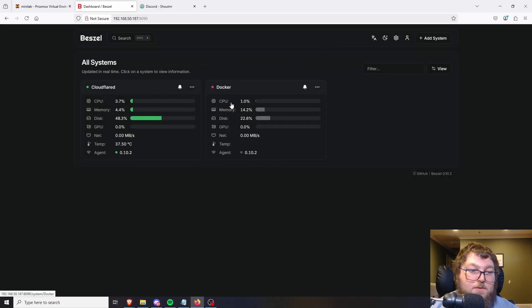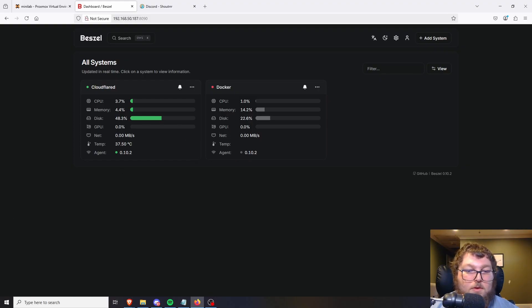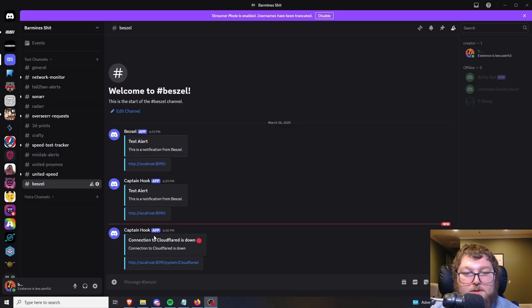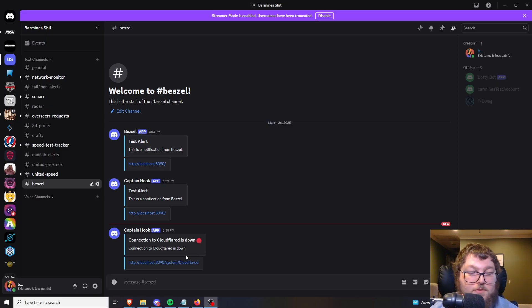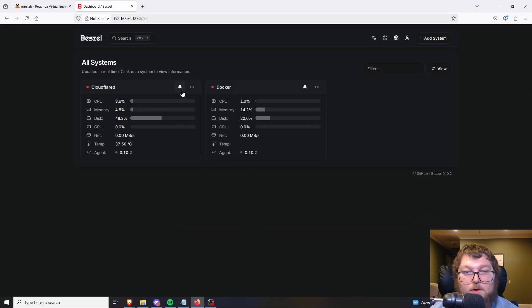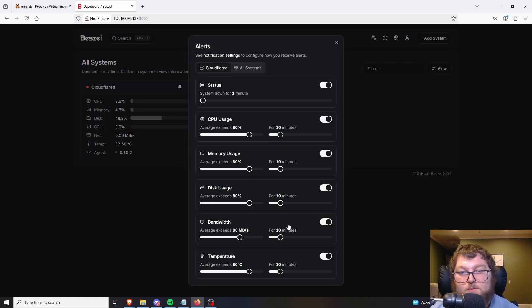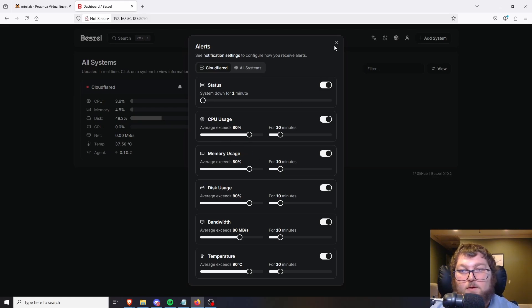So if a host is down for 10 minutes, it's going to send an alert. You can see after setting up the webhooks, my system went down and it sent a notification. It also sends notifications when metrics cross thresholds — so if disk usage is too high for 10 minutes, you'll get a Discord notification to know something's wrong and to go check your systems.